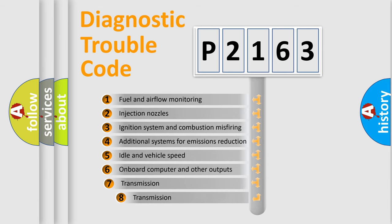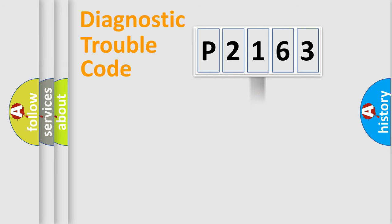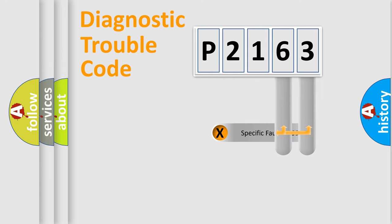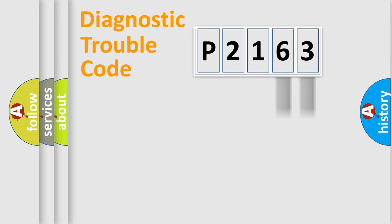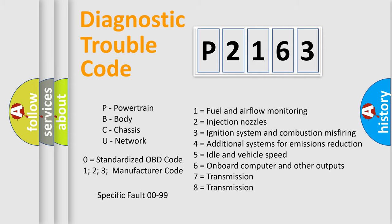The third character specifies a subset of errors. The distribution shown is valid only for the standardized DTC code. Only the last two characters define the specific fault of the group. Let's not forget that such a division is valid only if the second character code is expressed by the number zero.